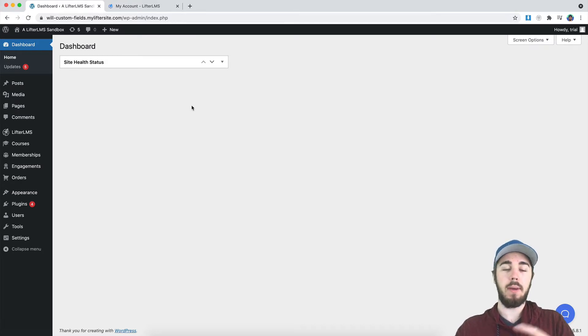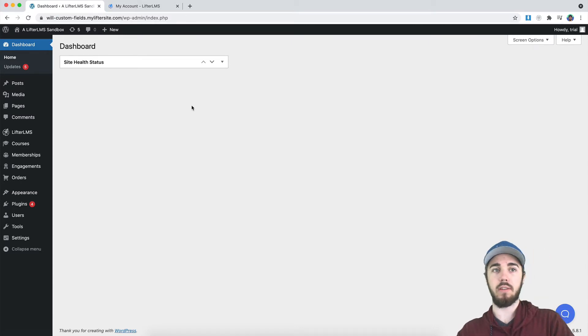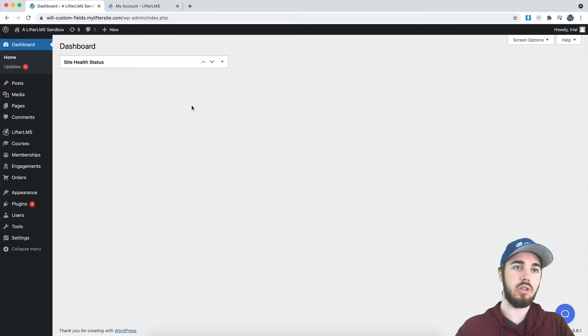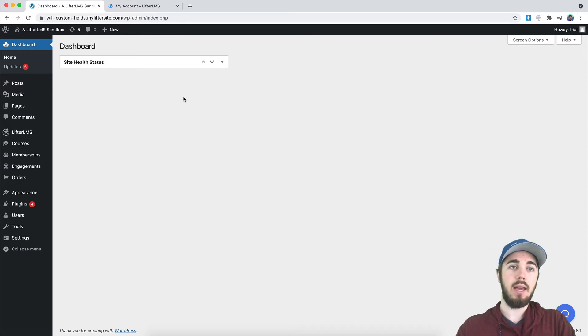So if you purchase a paid add-on from LifterLMS, such as the Stripe Extension, Universe Bundle, or Infinity Bundle, you'll get a license key to go along with that.